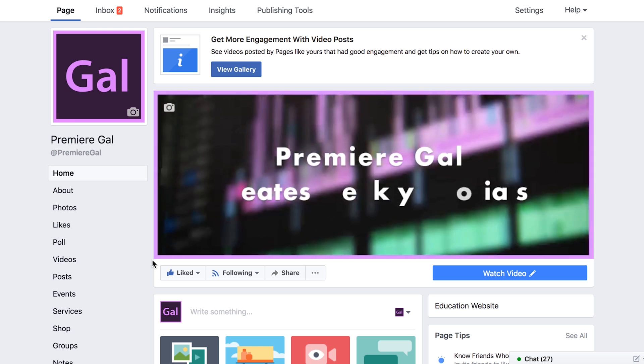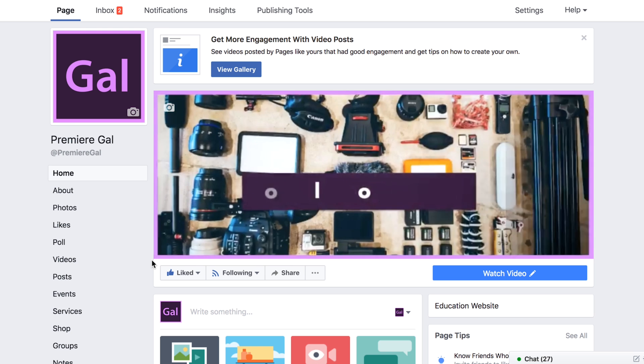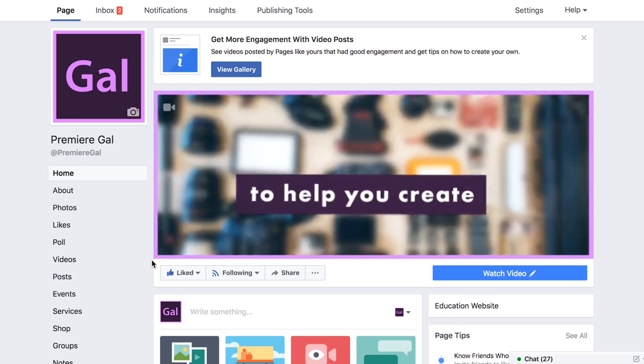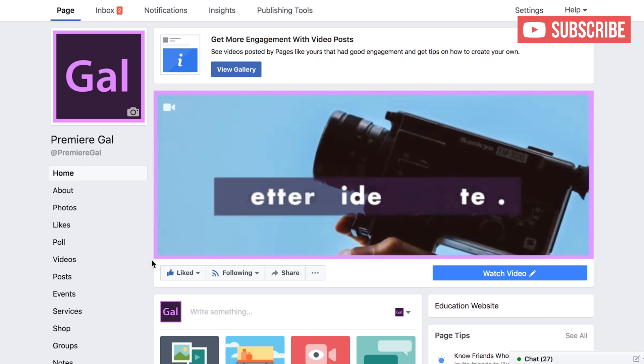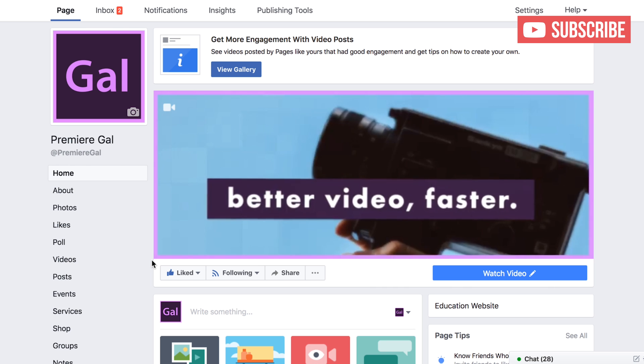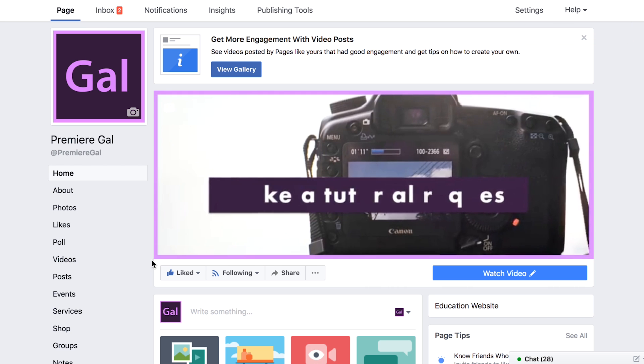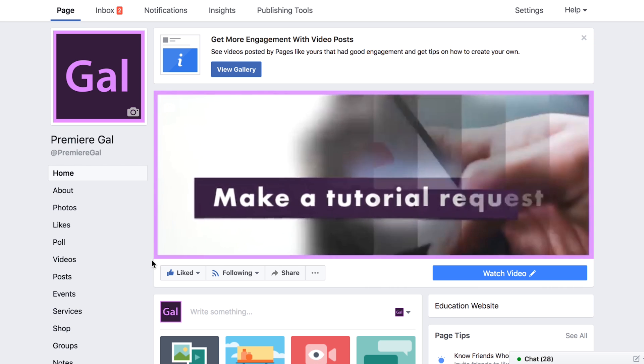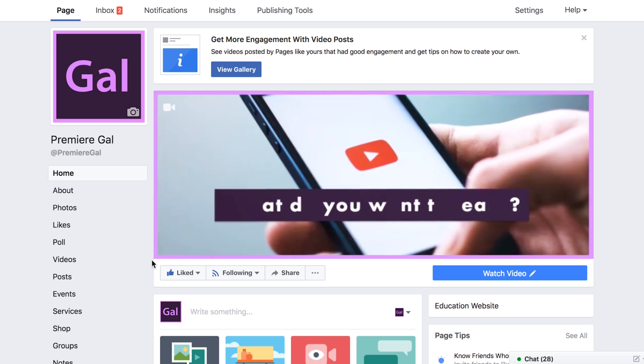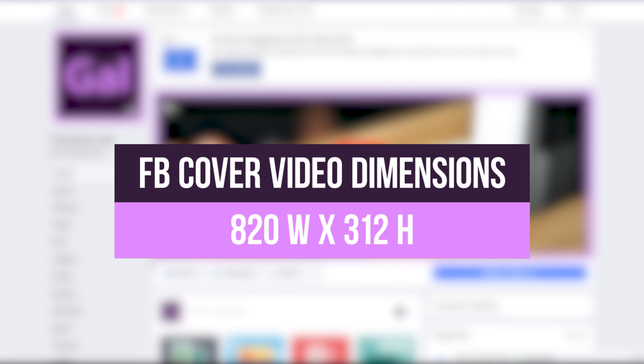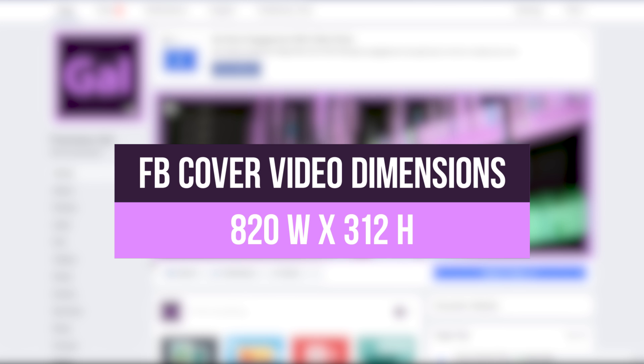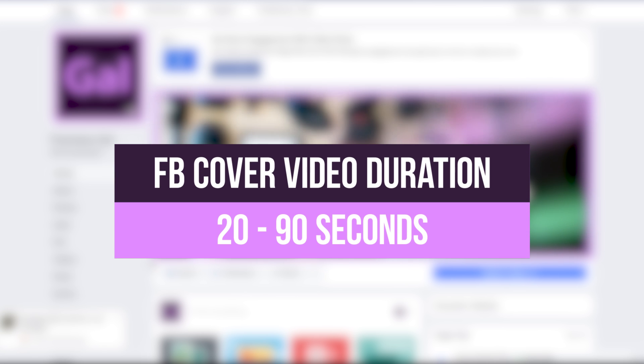Hey everybody, it's Premiere Gal here. In the past month, you've probably noticed that Facebook enables you to upload cover videos to your Facebook pages you manage. The Facebook cover videos must be 820 width by 312 height pixel resolution. It also must be between 20 and 90 seconds.